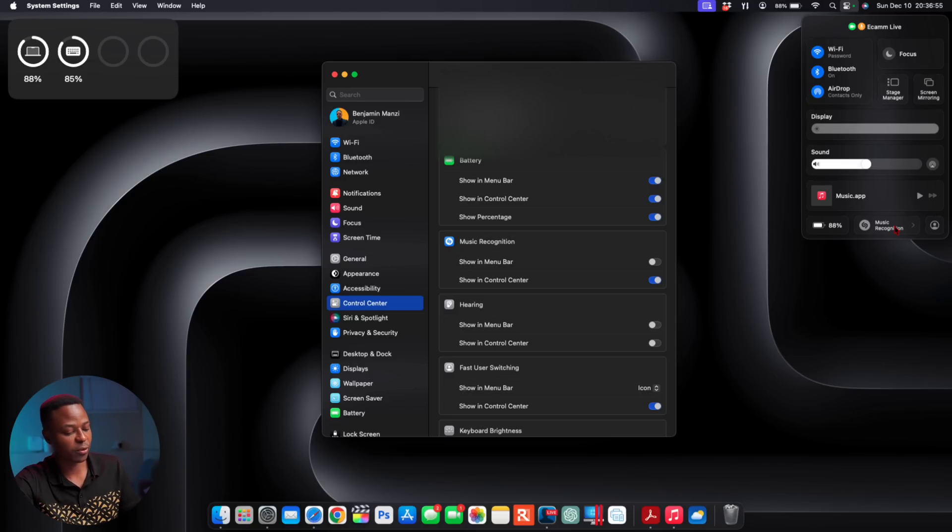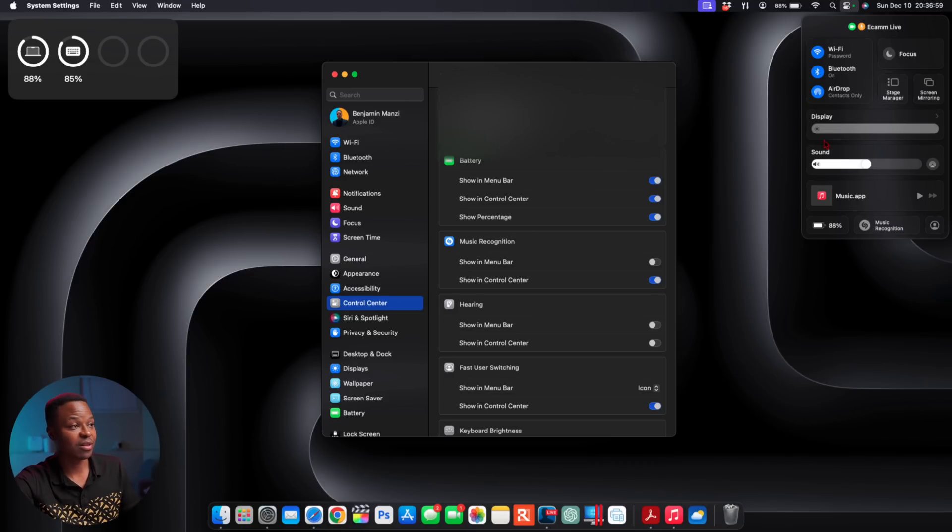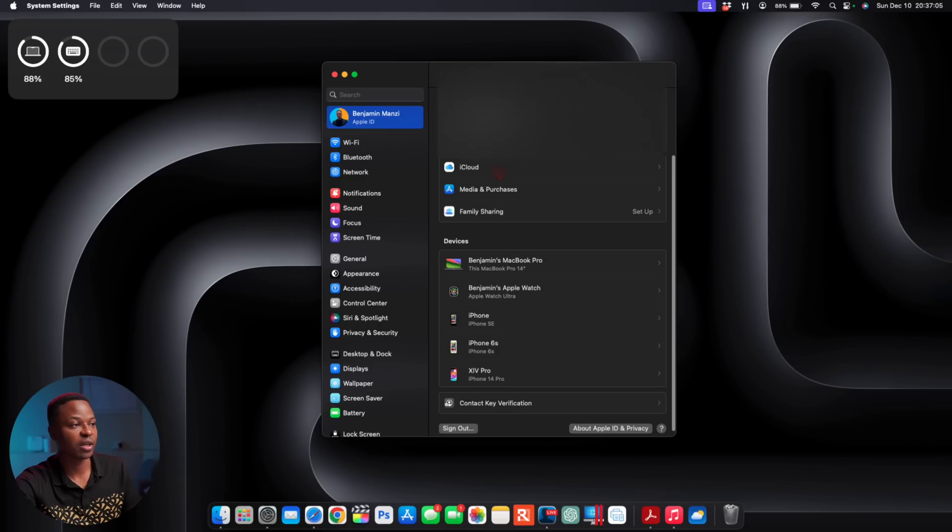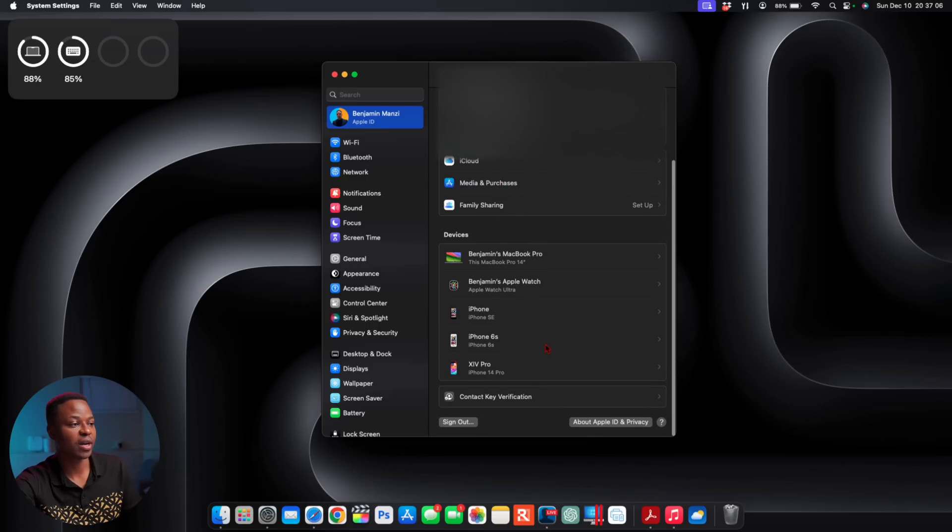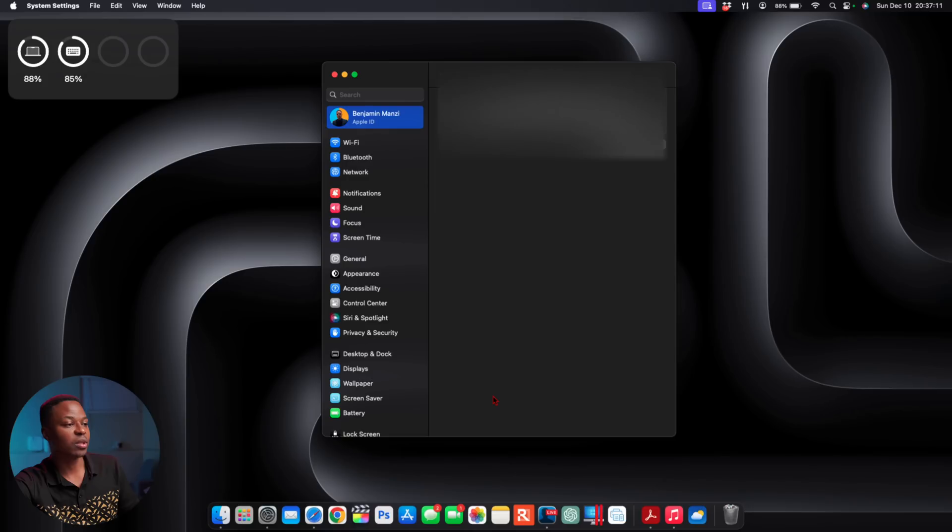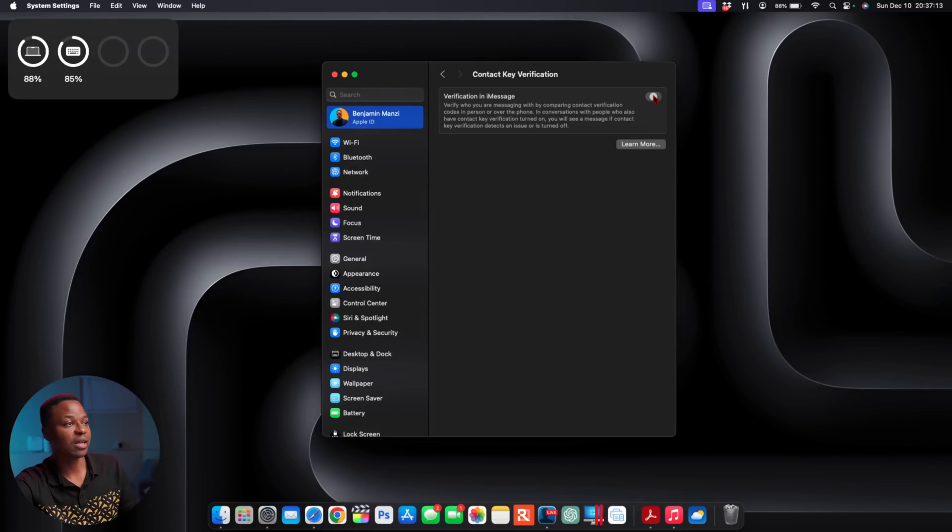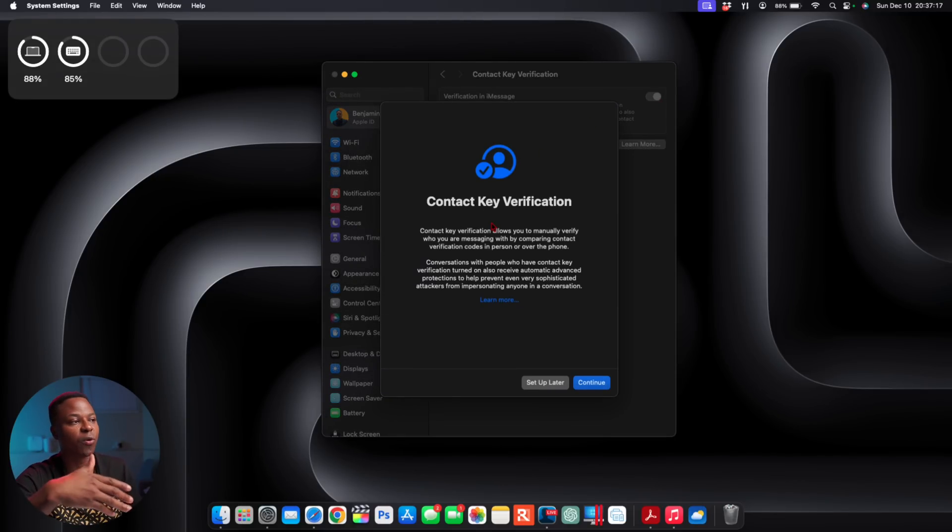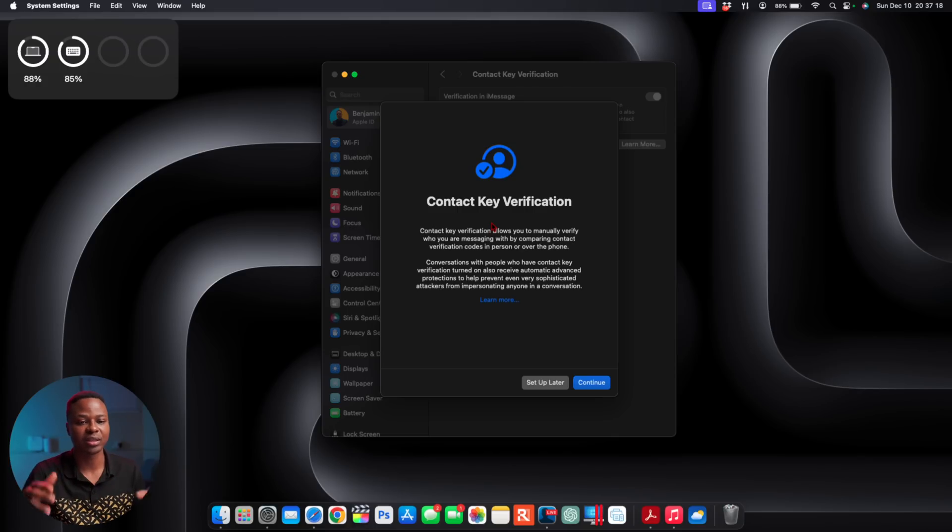When it comes to this update, one of the major things that has been added has to do with Contact Key Verification. The way you find this—if you go into your Settings and you go to your Apple ID, you notice Contact Key Verification. If you click there and you try and enable Contact Key Verification, it will tell you all about Contact Key Verification.